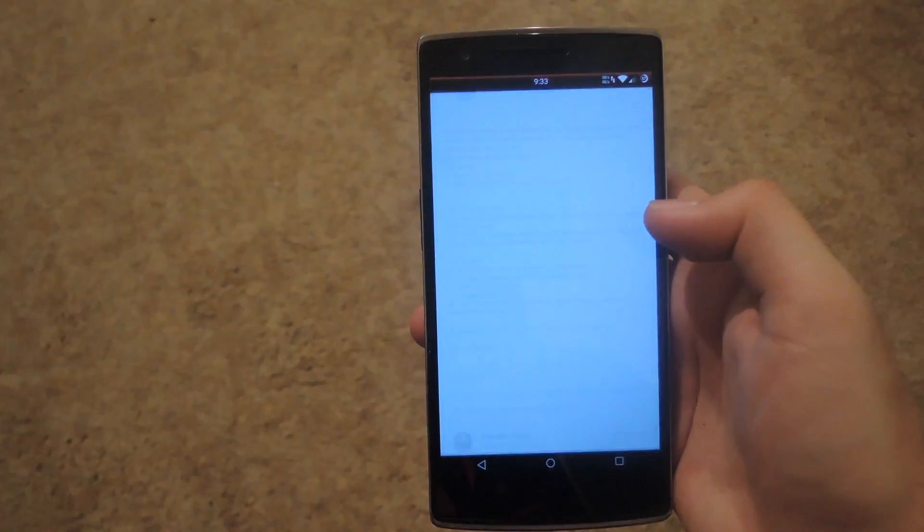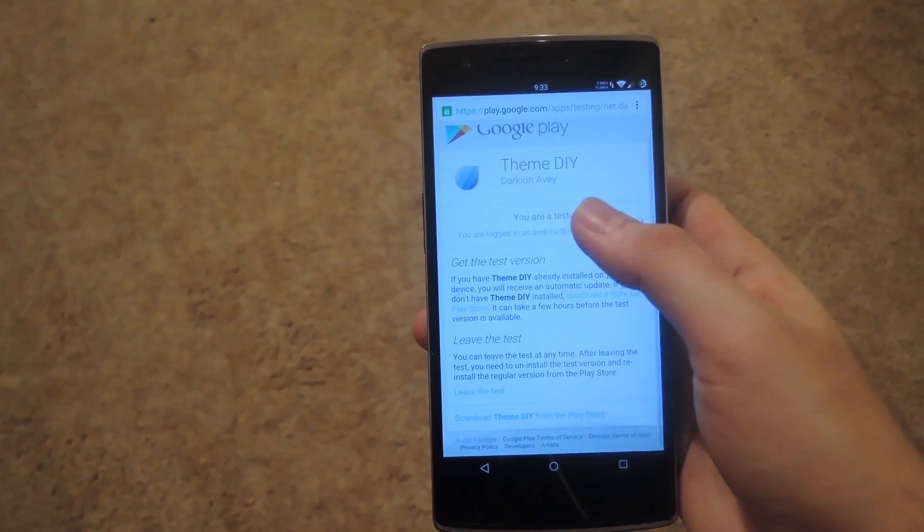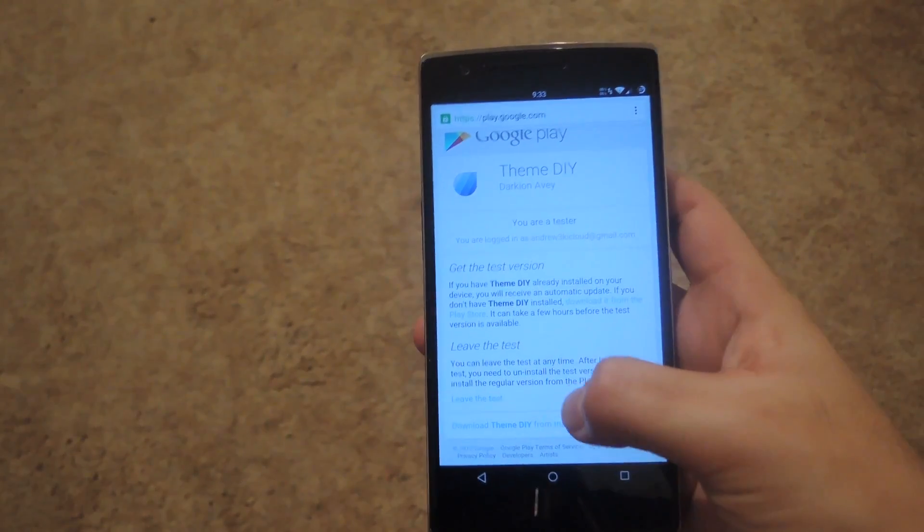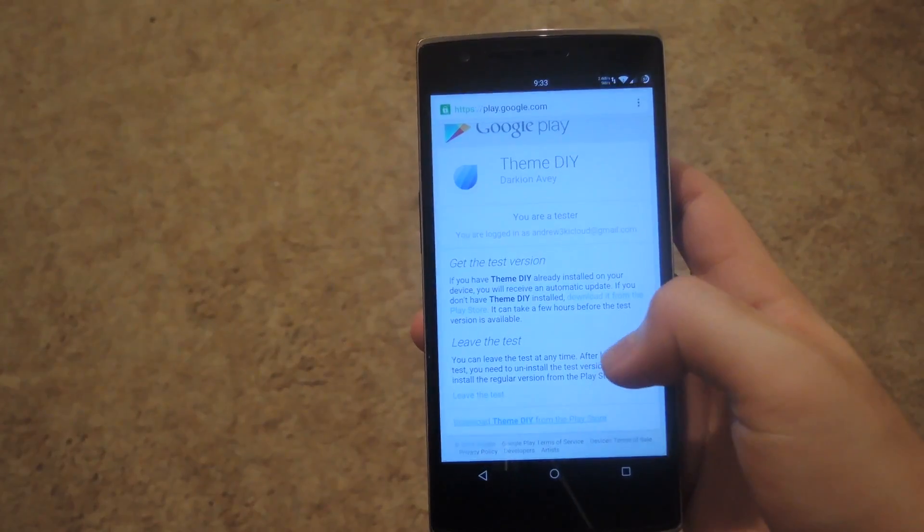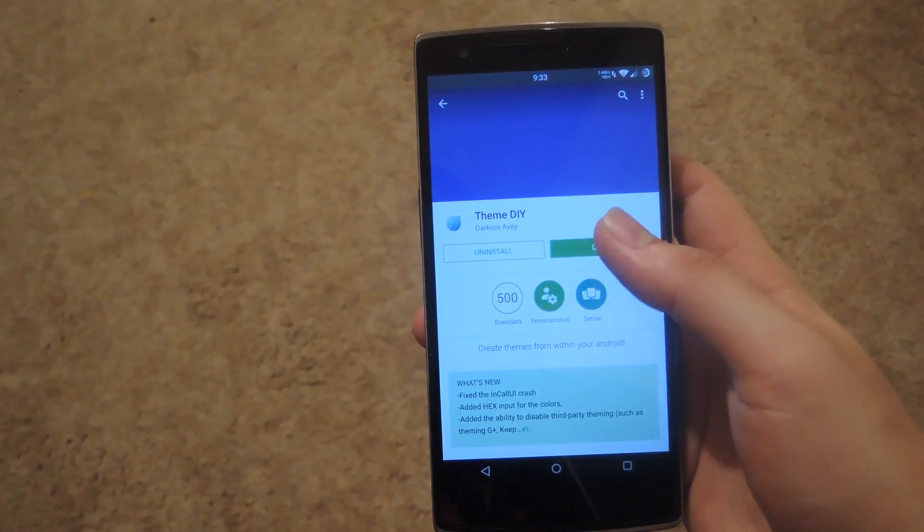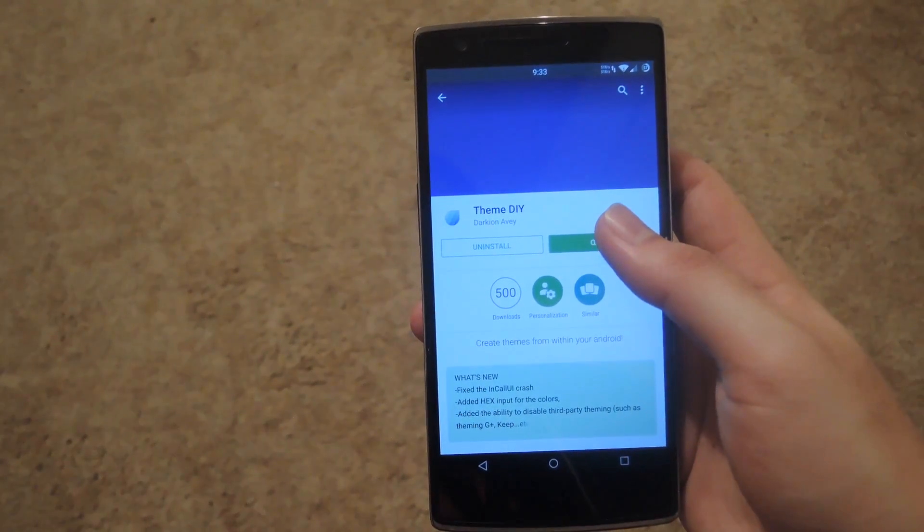So you go ahead and click on that and then it will open up the Google Play Store. I'm already a tester so all I have to do is click on download Theme DIY. And then after it's downloaded go ahead and open it up.